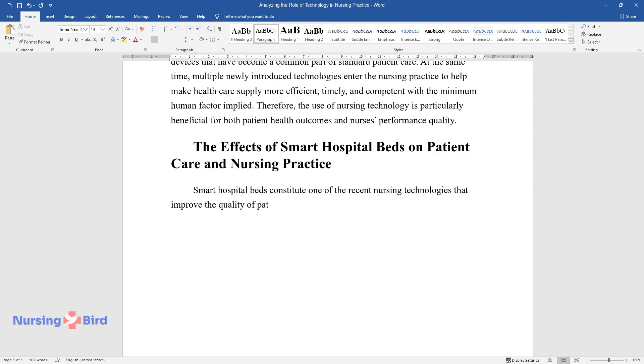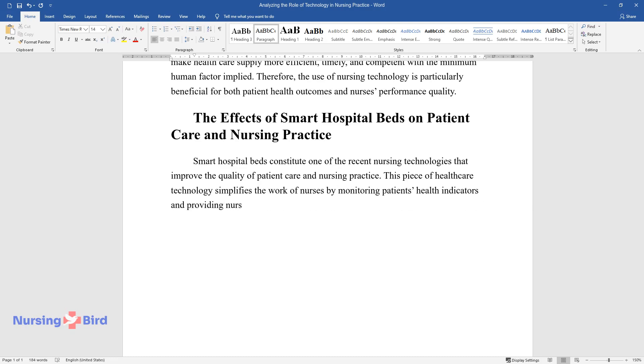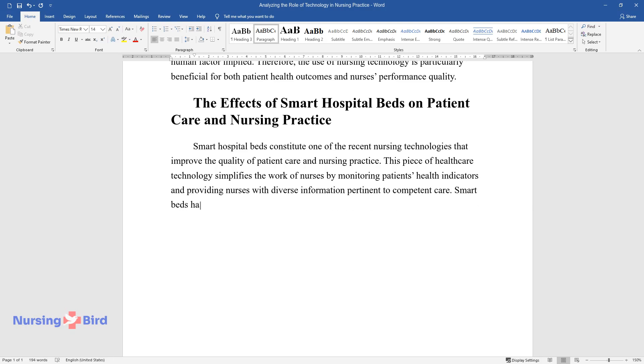Smart hospital beds constitute one of the recent nursing technologies that improve the quality of patient care and nursing practice. This piece of healthcare technology simplifies the work of nurses by monitoring patients' health indicators and providing nurses with diverse information pertinent to competent care.